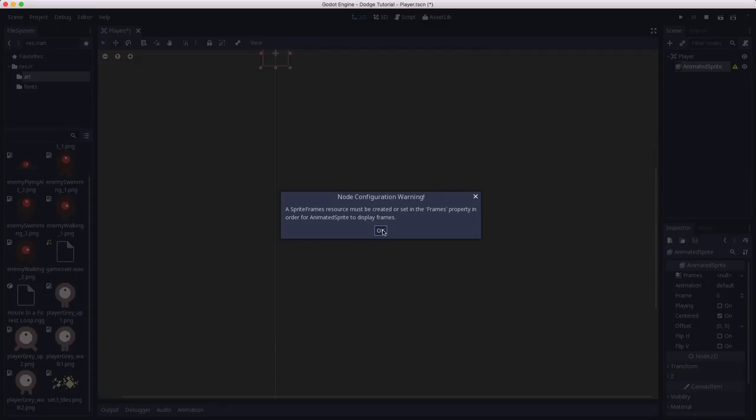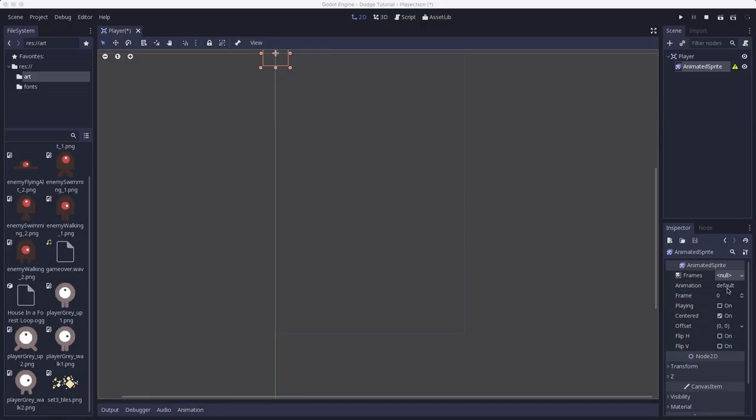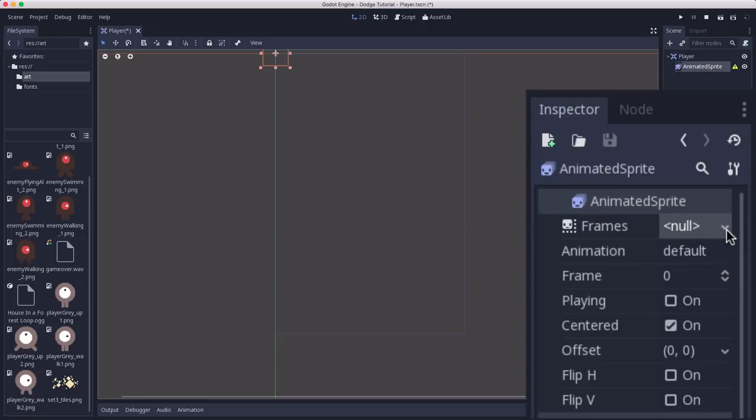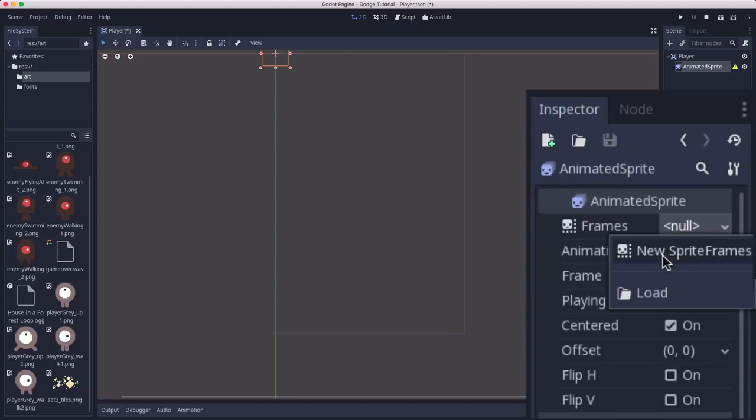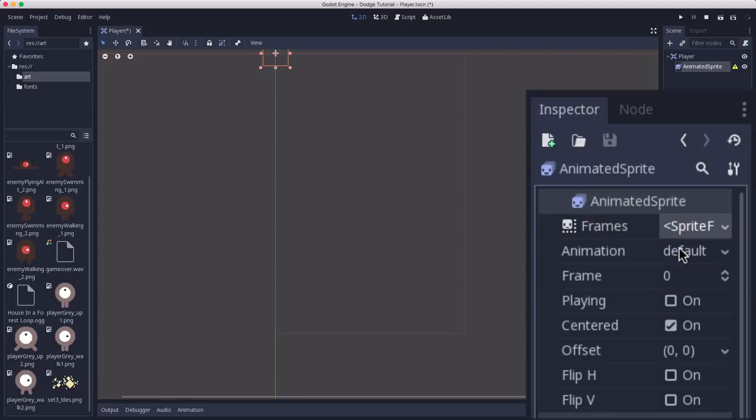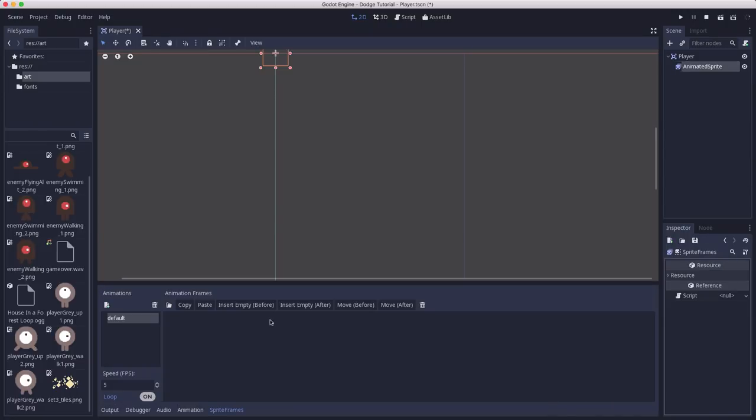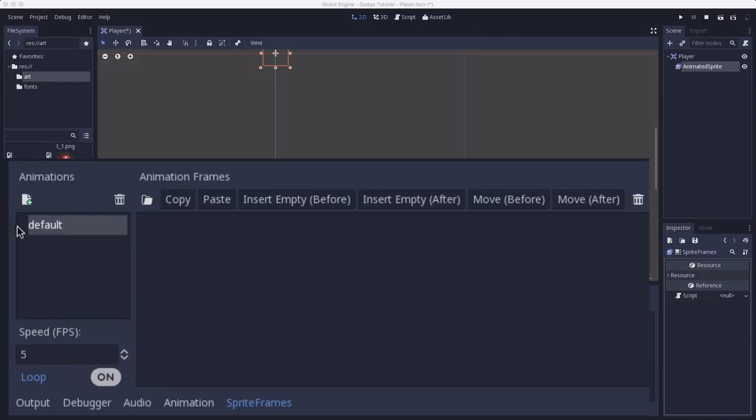So that's what we're going to do next. Here in the inspector, we can see the frames object, and it's currently null. So we need to click the down arrow here to create a new sprite frames resource. And when we do that, we've created a new empty one. So we click on it here to edit it. And that will open up this animations panel at the bottom of your editor window, where you can create the various animations for your character.